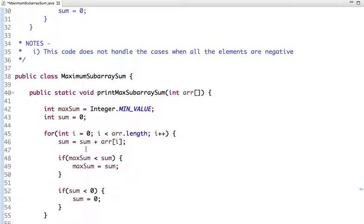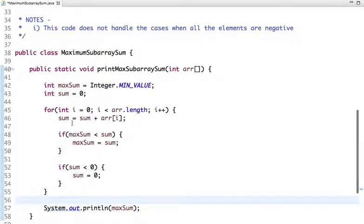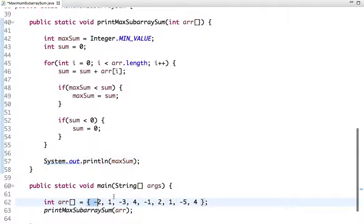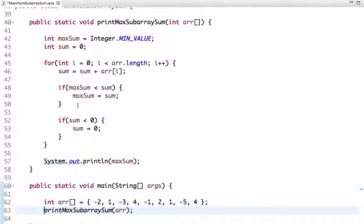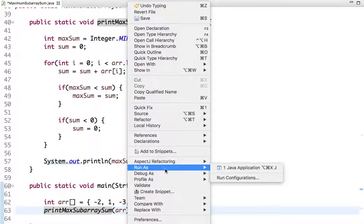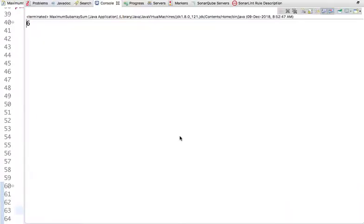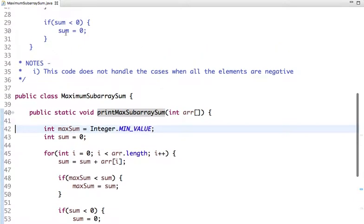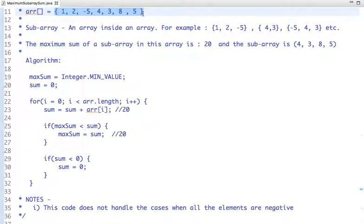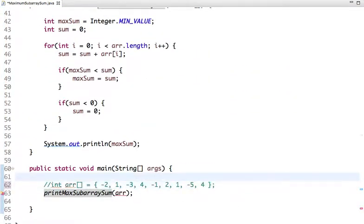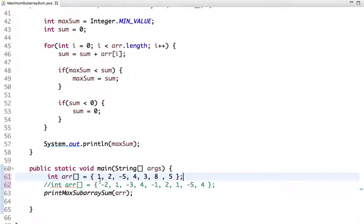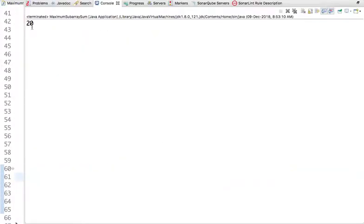Here is the Java implementation. I have declared two variables: maximum_sum and sum. I'm traversing the array, adding each element to the sum variable, and applying the two conditions. After the loop completes, we print the result, which is maximum_sum. In the main method, I declare an array and call the method. Let's run the code — the result is 20, which is correct.